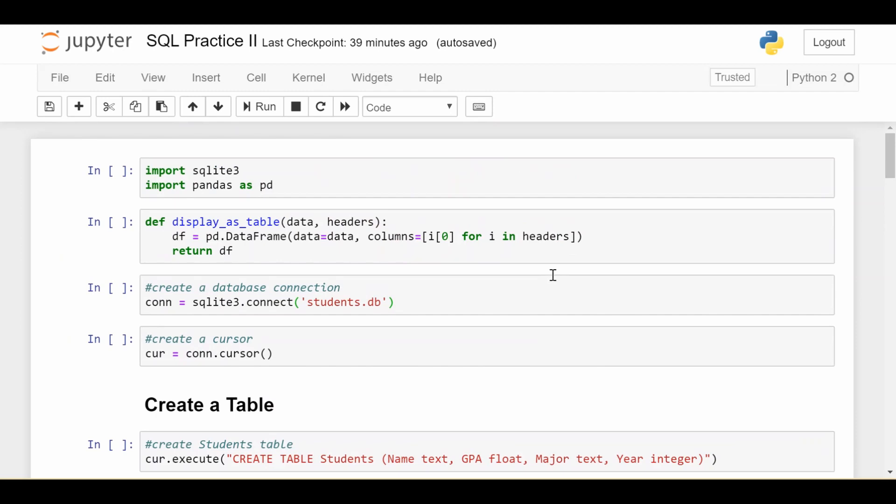Hey, welcome back, everyone. So we're going to continue our exploration of SQL. And up until now, we've been talking about if I have an existing table or a couple of existing tables, how do I extract data from those tables?